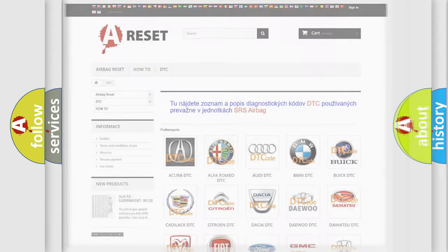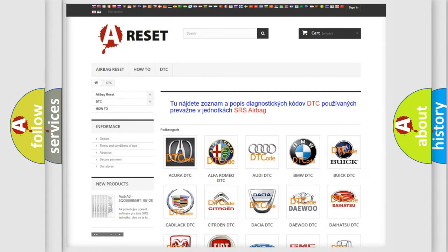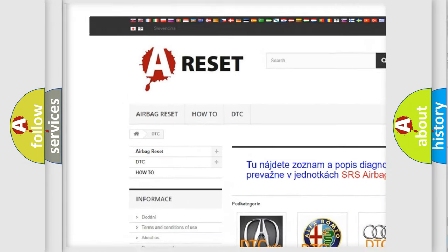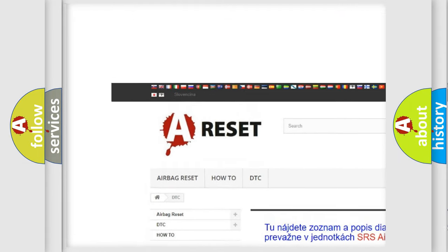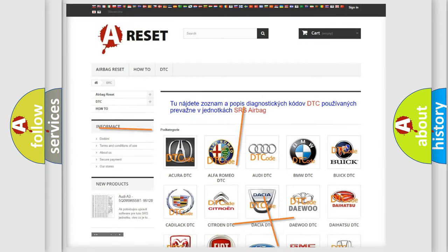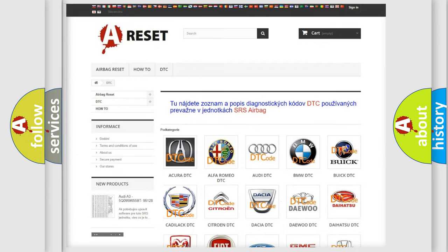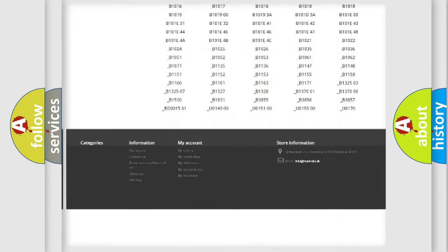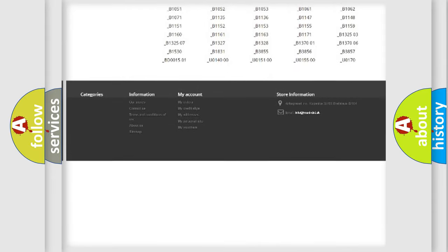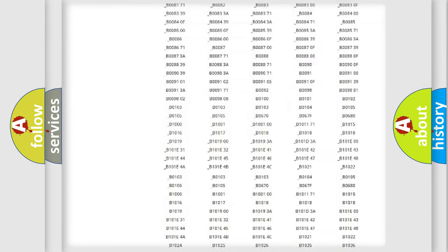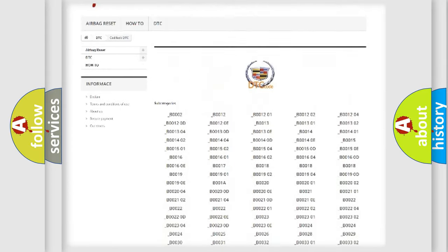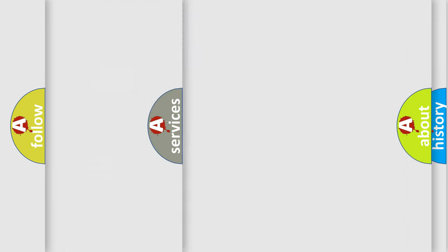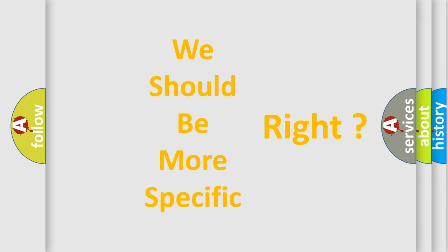Our website airbagreset.sk produces useful videos for you. You do not have to go through the OBD2 protocol anymore to know how to troubleshoot any car breakdown. You will find all the diagnostic codes that can be diagnosed in Cadillac vehicles, and also many other useful things. The following demonstration will help you look into the world of software for car control units.